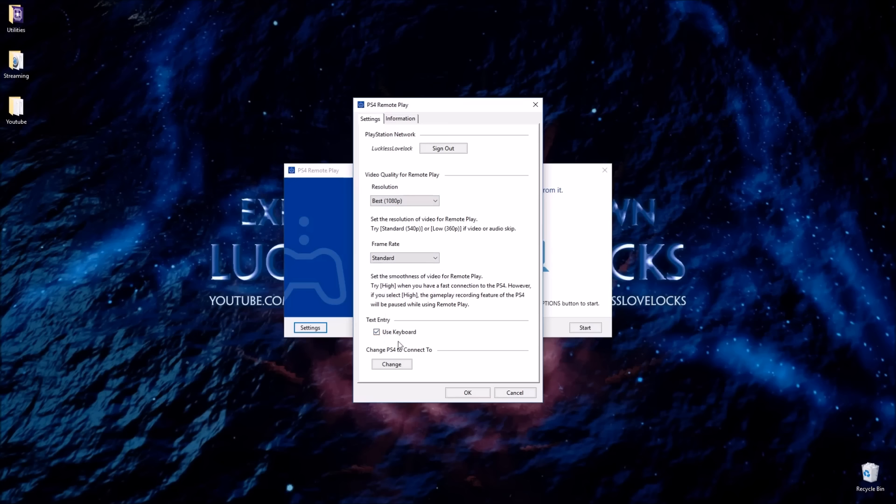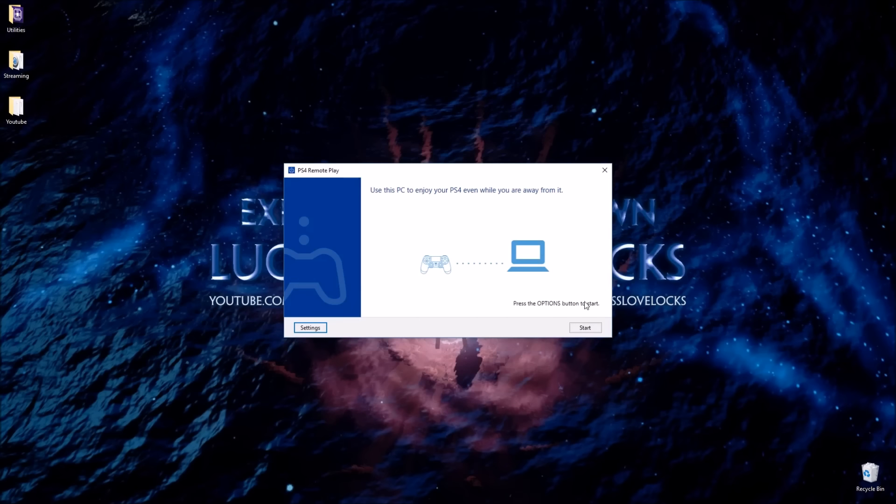Text entry, use keyboard. We can do that. Change PS4 to connect to. So if you have multiple PS4s, you can change which one you're going to connect to. And that's it. That's all you have to do. So it's set up. And I'll show you. I'm going to connect right now to the PS4.